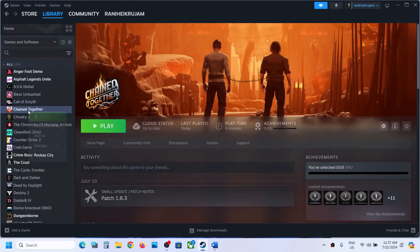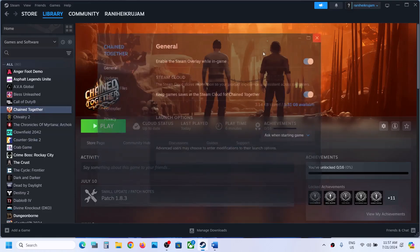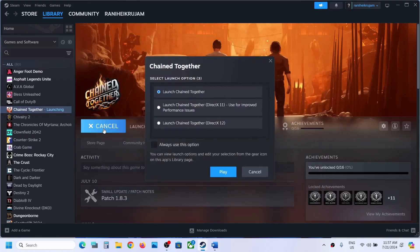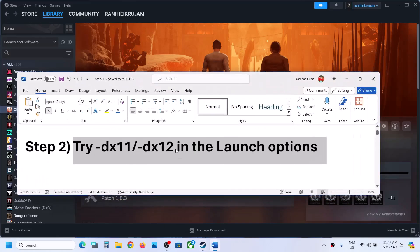Still not working? You can remove the launch option from here and then click on Play. Once you click on Play, it will ask you to select DX11 or DX12. From here you can try DX11 and click on Play. If that does not work, you can try DX12 and check which one is working fine for you.